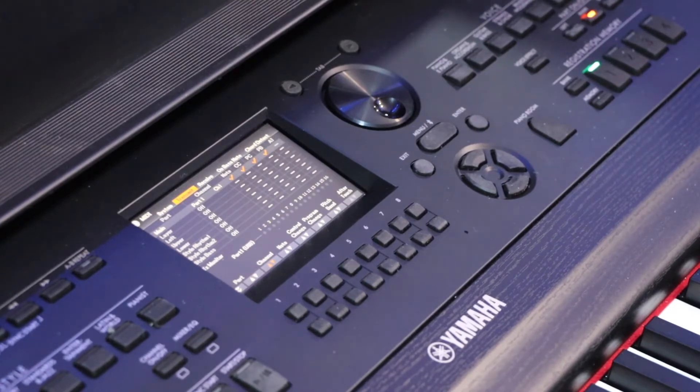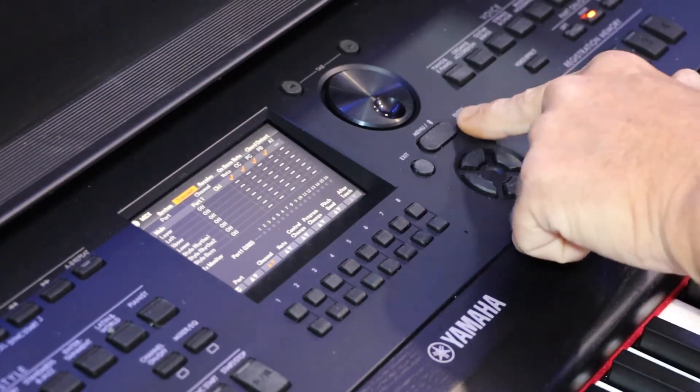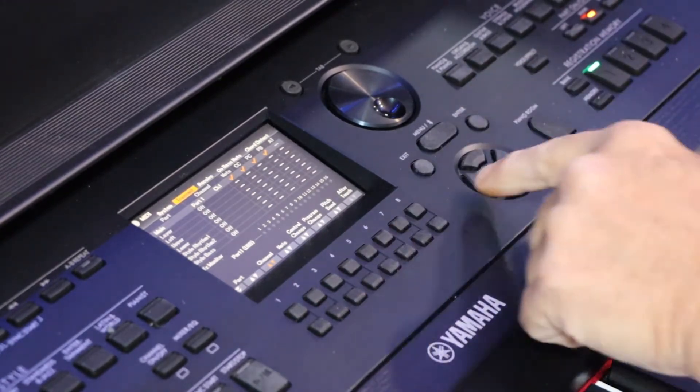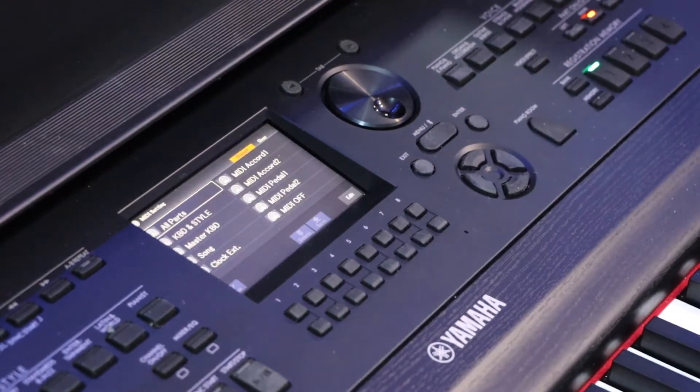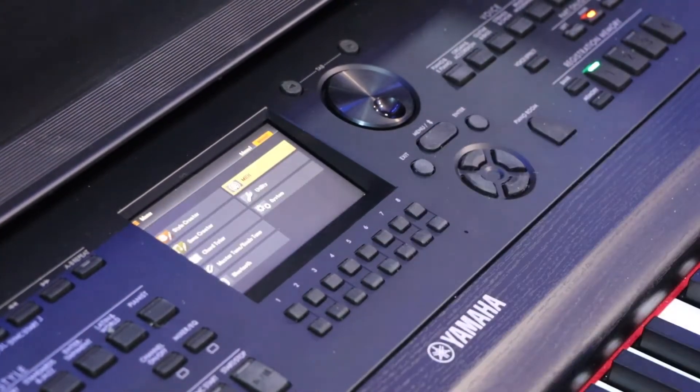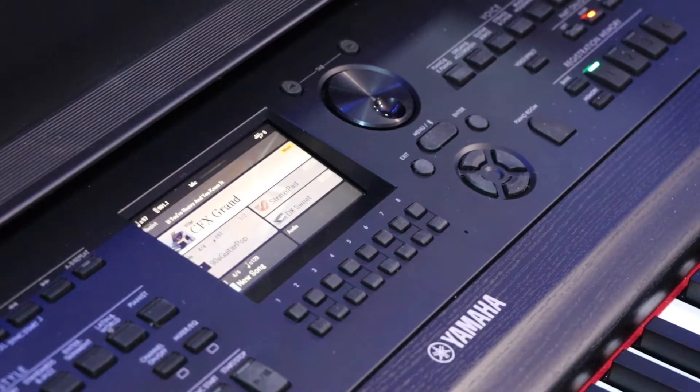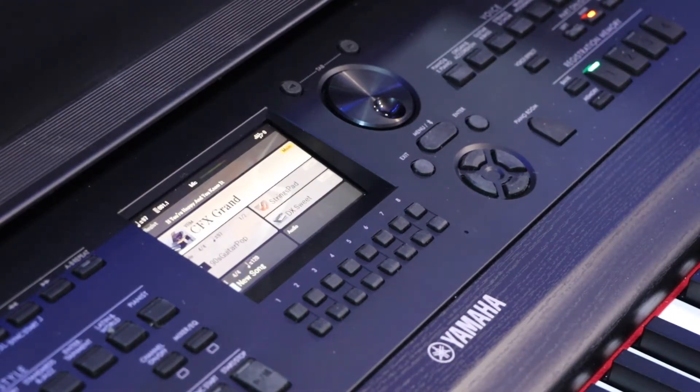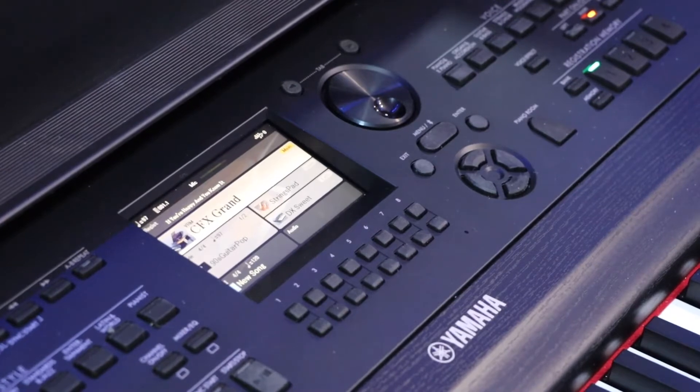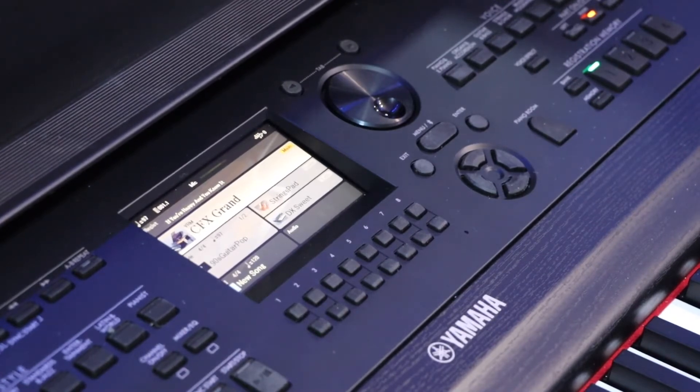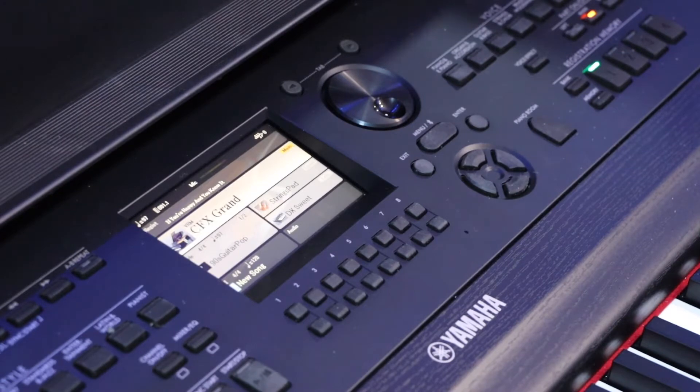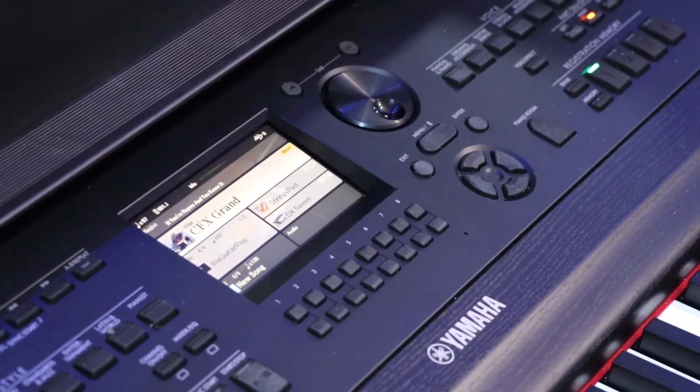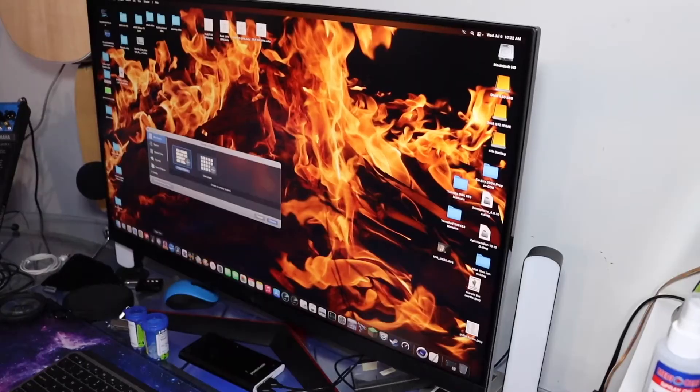So we've got this done. Enter, done, exit. Now you're on CFX Grand Piano. Turn your volume off. Now we're going to go to the computer next.